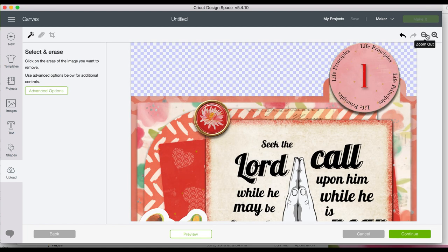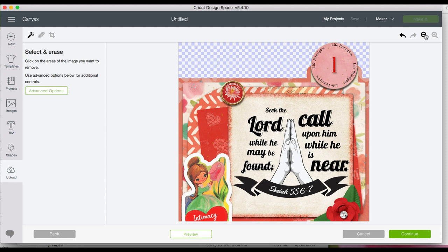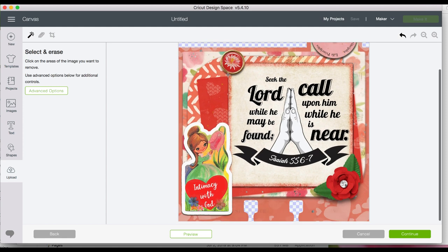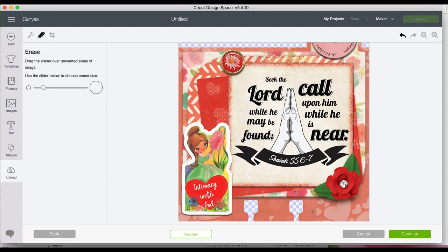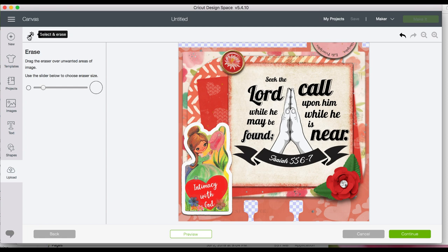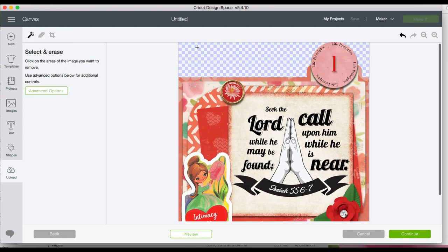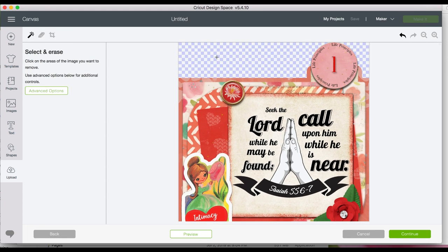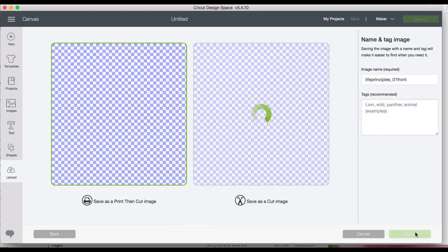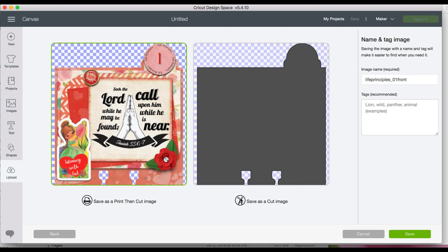At this point you have the option of erasing any areas that you do not want cut. I don't need to on this page but they do have an eraser and a magic wand tool that if you did need to erase anything you could come in here and do that. Click on continue and this shows me exactly what they're going to cut, where the cut lines are, which is exactly what I need.